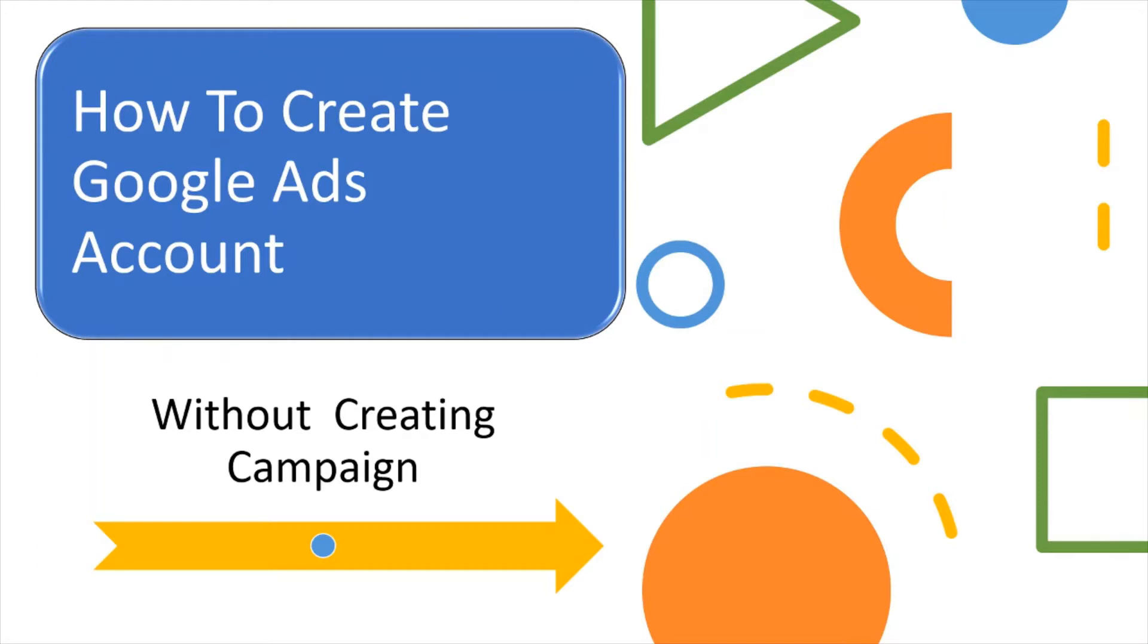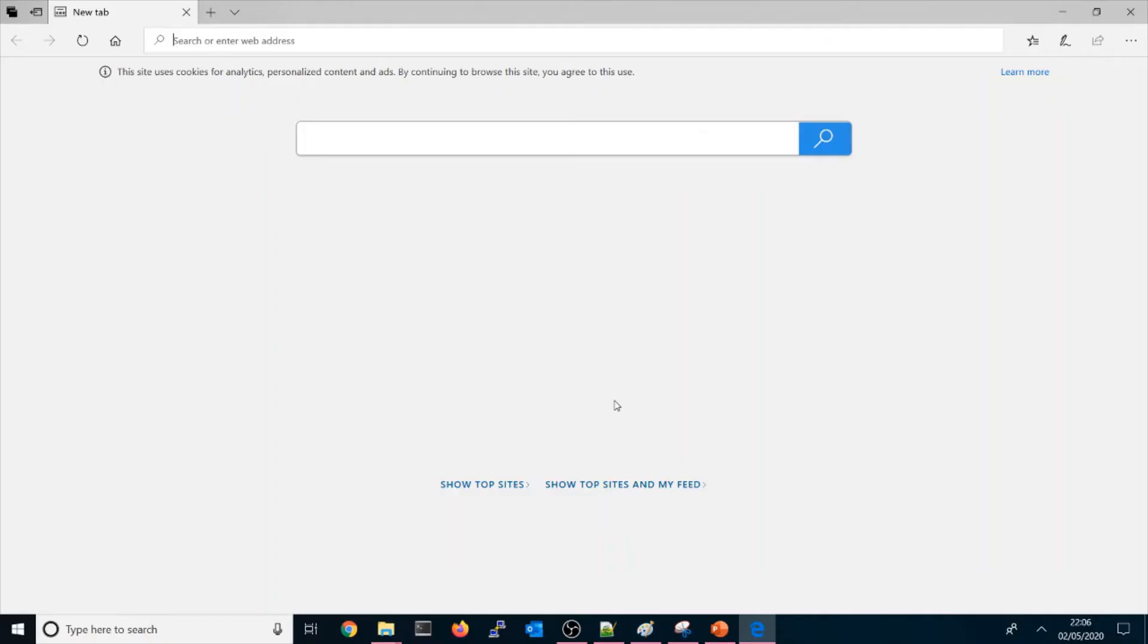to find out all those keywords which you want to use in creating content, or if you want to use a keyword planner that's available on Google Ads, you could do this without creating a campaign. So let me quickly show you how you could do this.